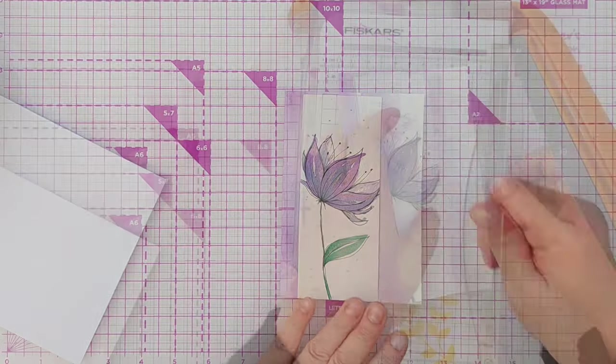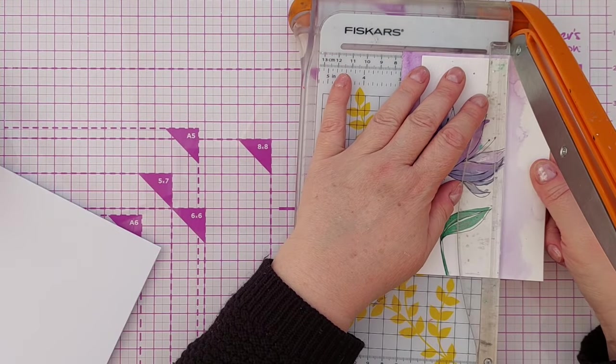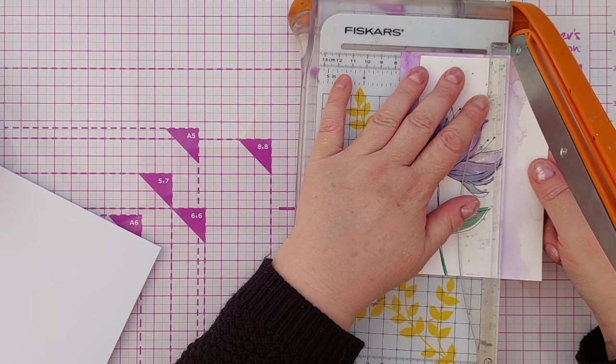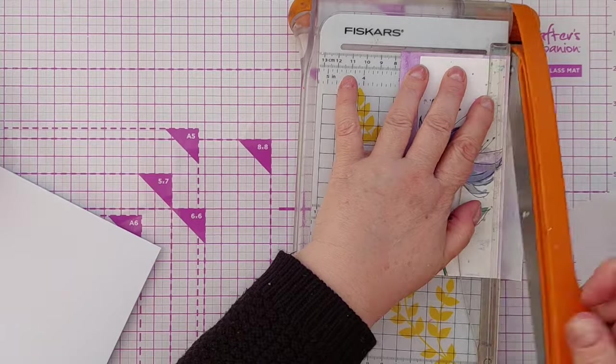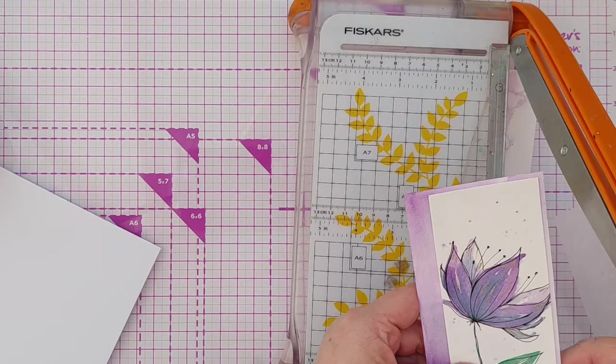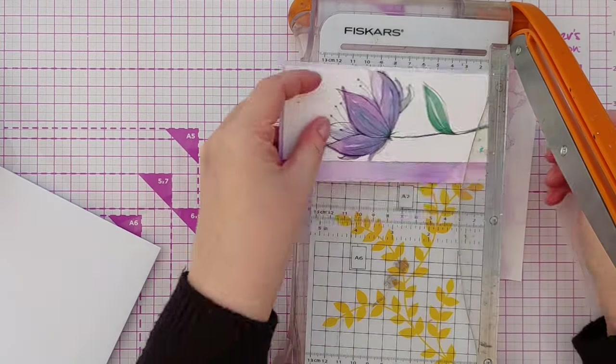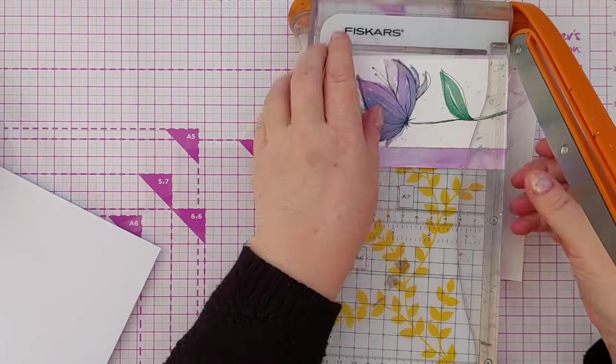I only wanted a strip of color down each side not at the top or the bottom. So once that was all glued down I went to my guillotine and cut it down to size.